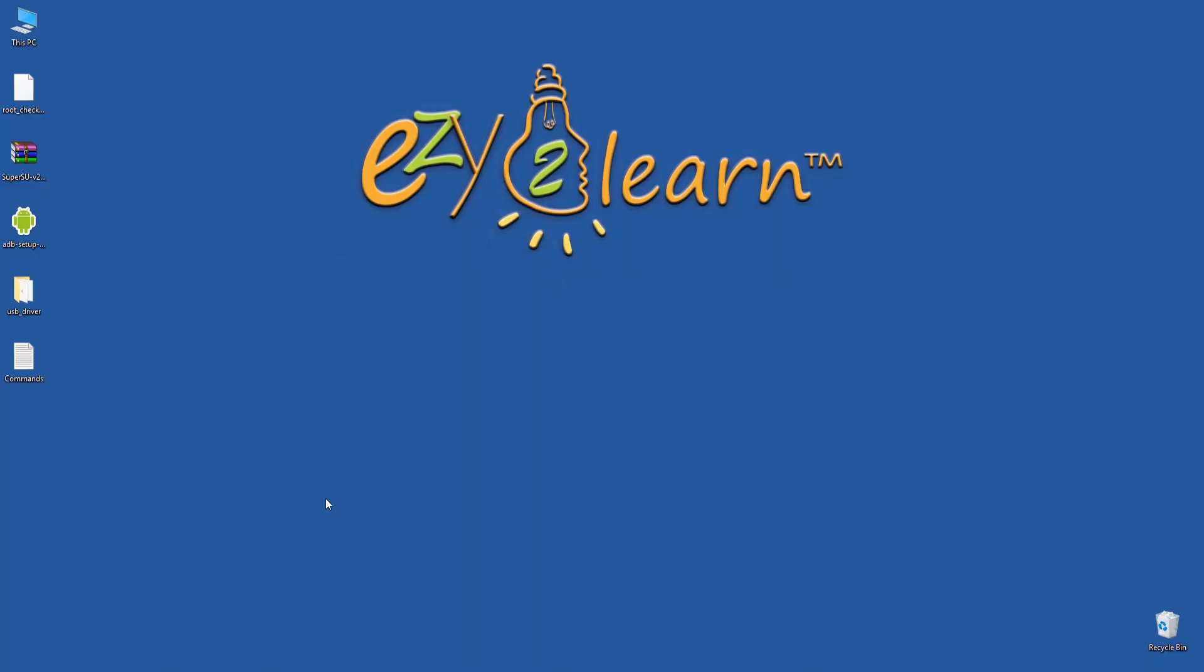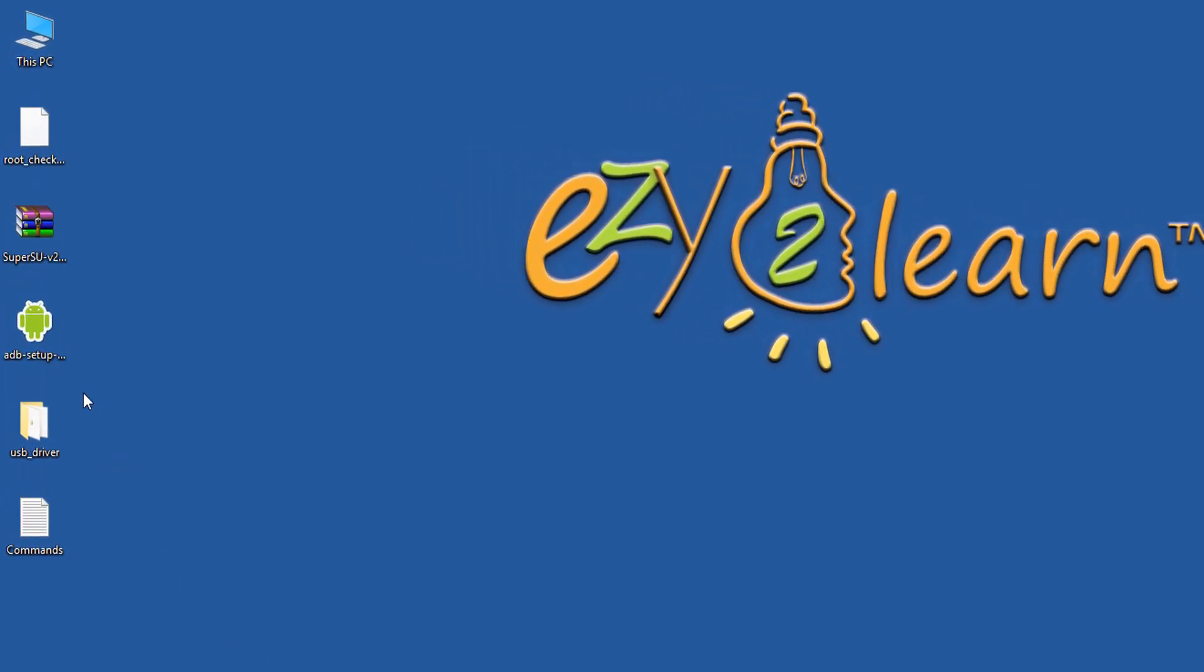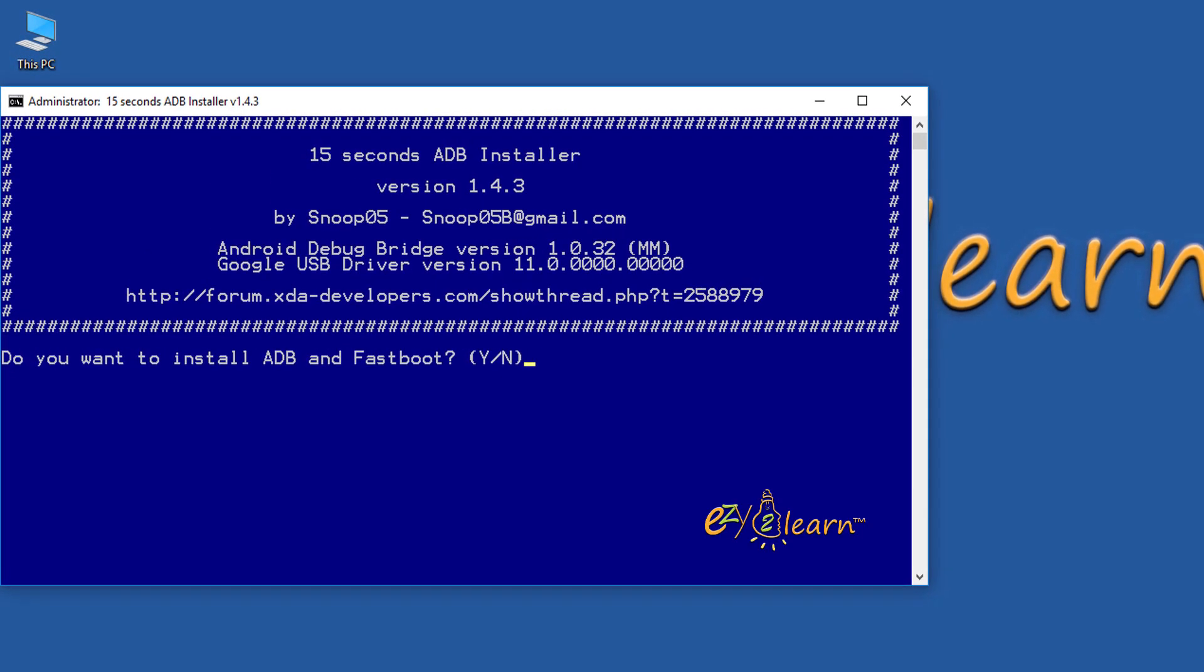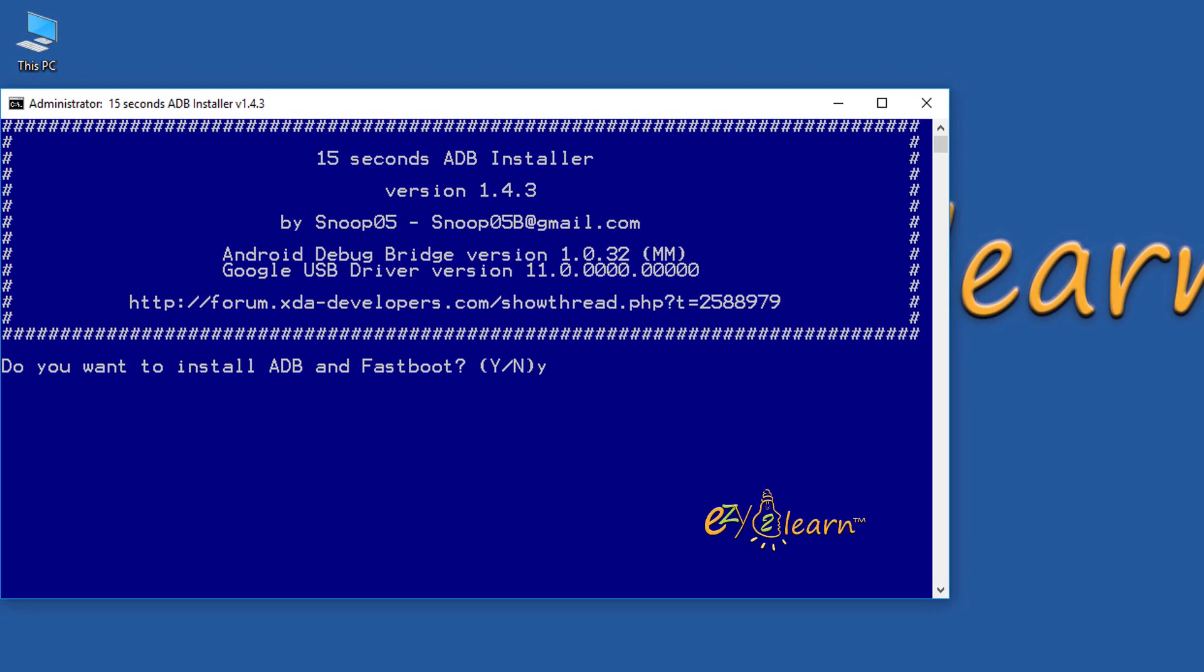Let's install android adb driver for windows to flash custom recovery. I will use 15 seconds adb installer. File is included in the description below. Click y for yes and follow the prompt to install the driver.